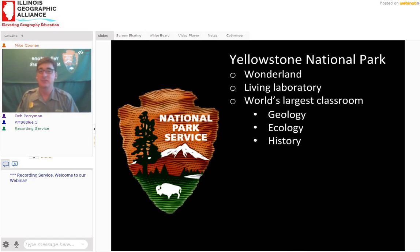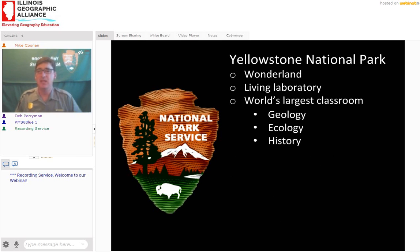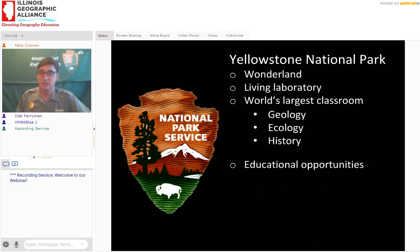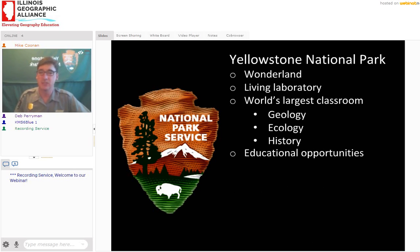In that classroom, we study geology, ecology, and human history. There's such a rich human history of Yellowstone National Park. But really, you can't talk about any one of these pillars — geology, ecology, and history — without touching on them all.